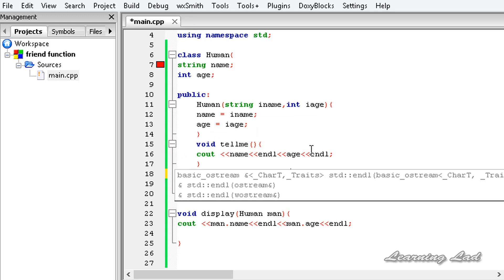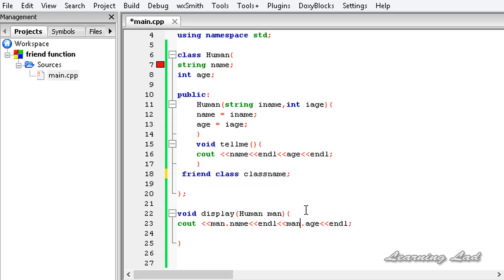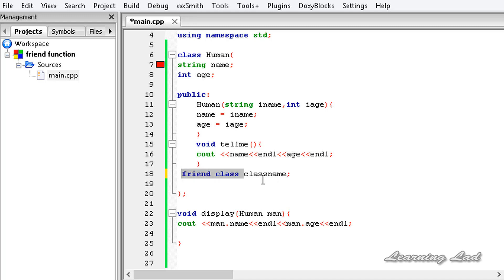To summarize: a friend function is simply a function that can access all the members of the class to which it is a friend. We can have a function or a class as a friend to a class. To declare a function as a friend, use the keyword friend. To make an entire class a friend, use friend followed by class followed by the class name. That's all about friend functions in C++. Thank you for watching, don't forget to subscribe and like the Facebook page, and I'll see you in the next tutorial.